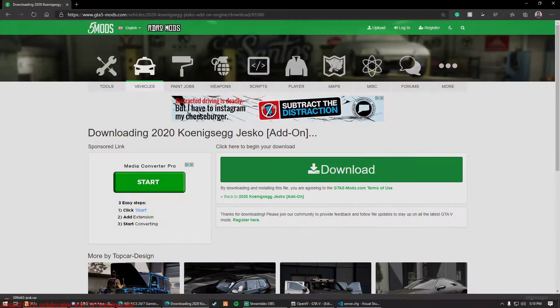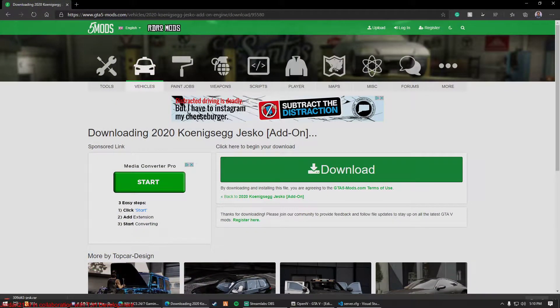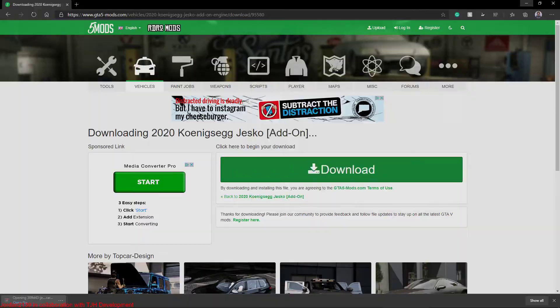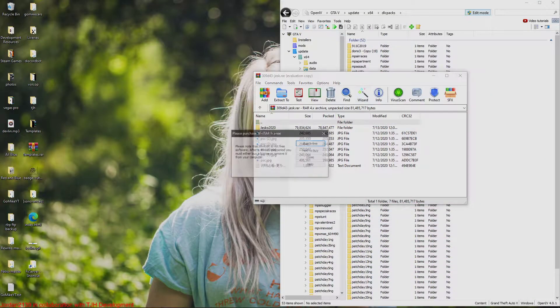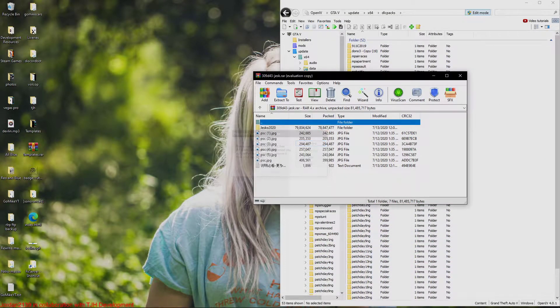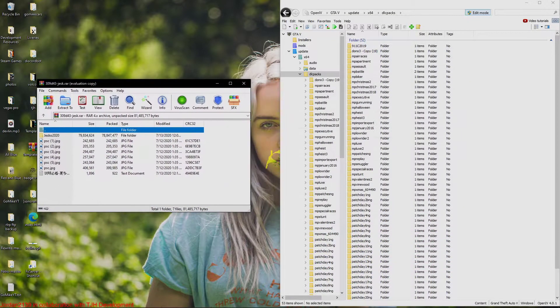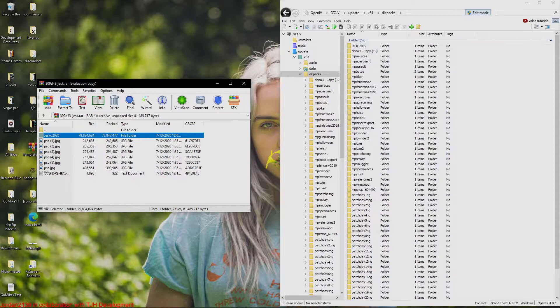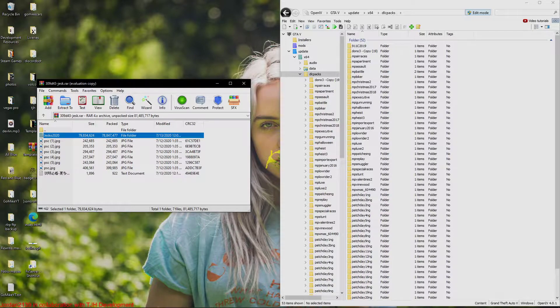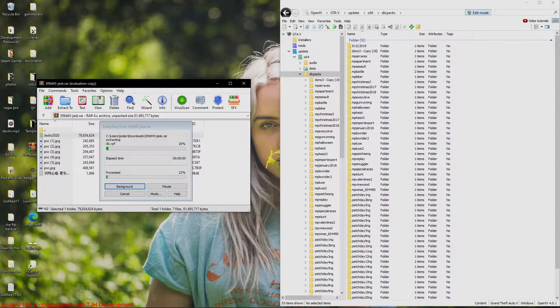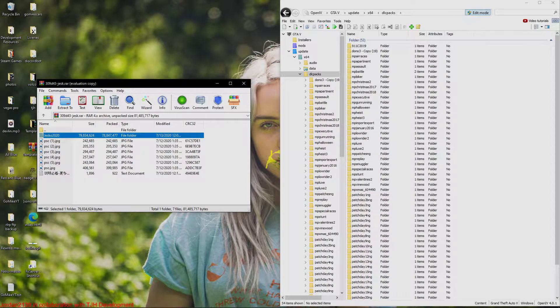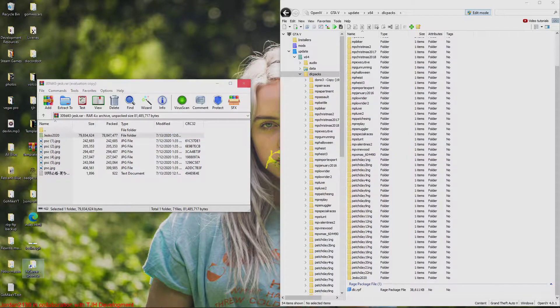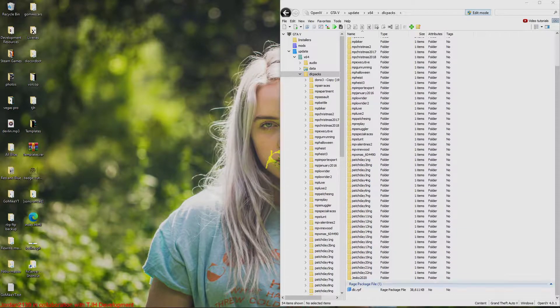Now we're going to just open up this RAR file. WinRAR, 7zip, WinZip, all this stuff works. So now as you guys can see, we just have this with the DLC RPF. I'm just going to drag this right into here. Make sure you have edit mode on, if you don't, turn it on or it's not going to allow you to drag that in.